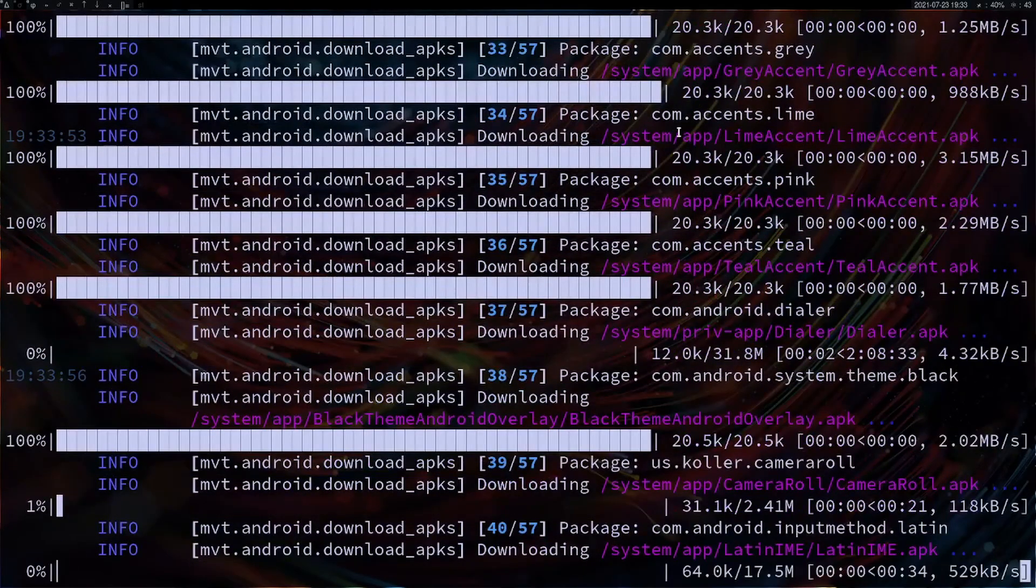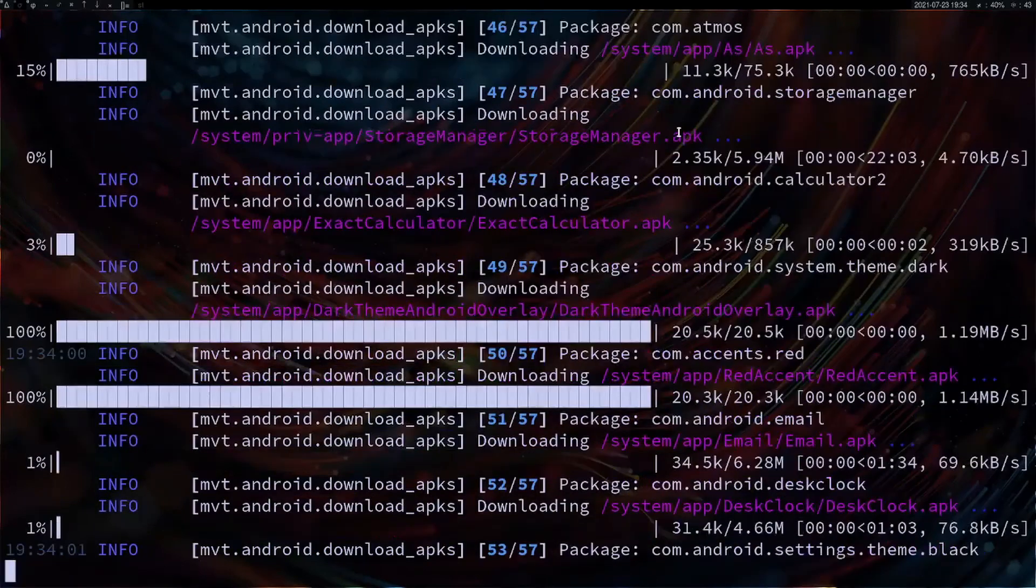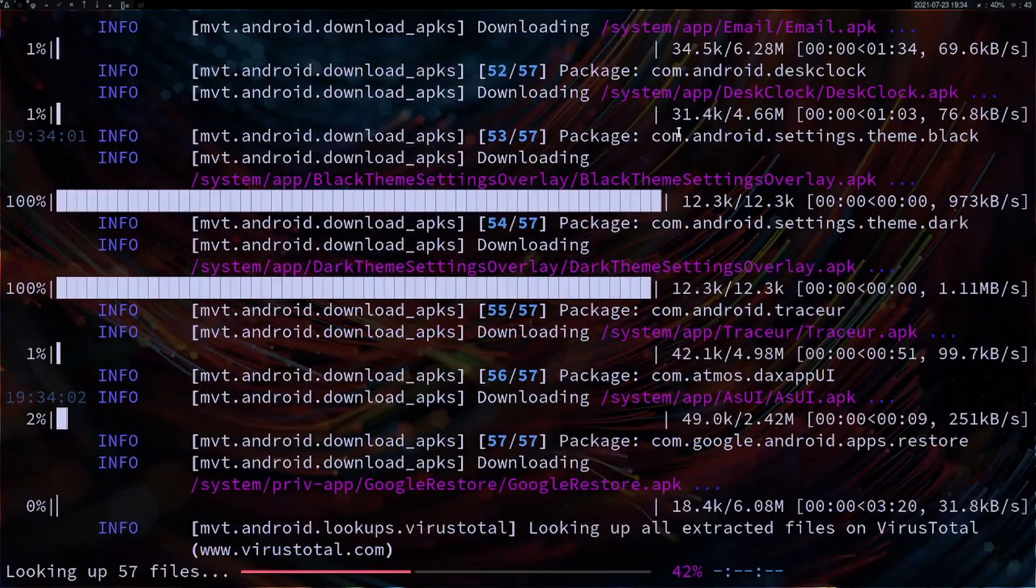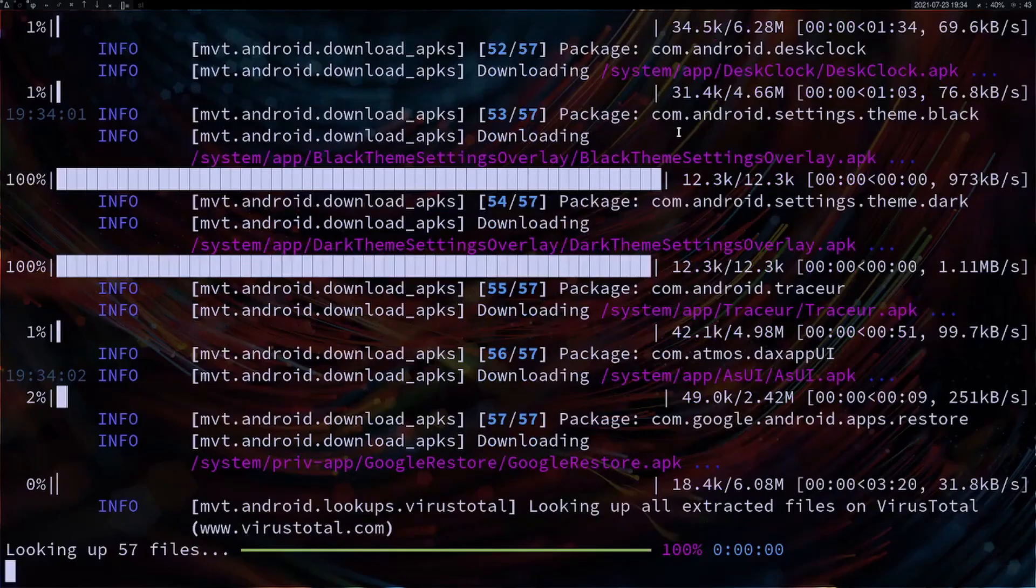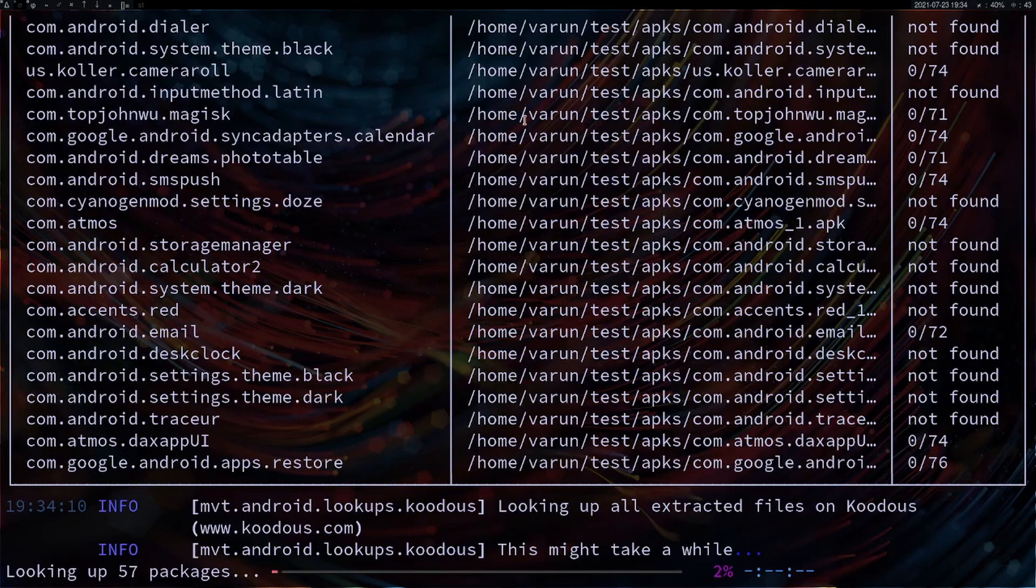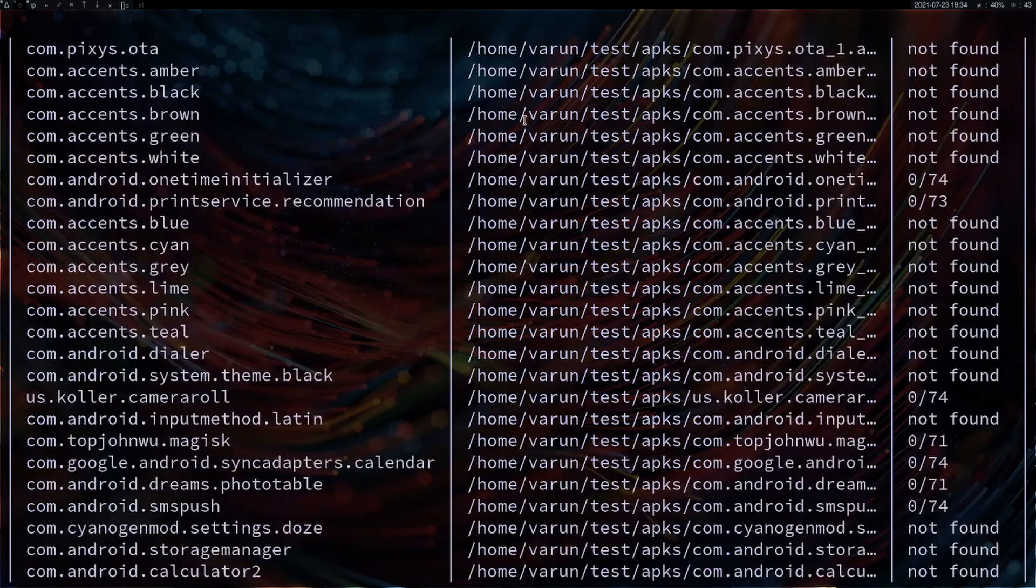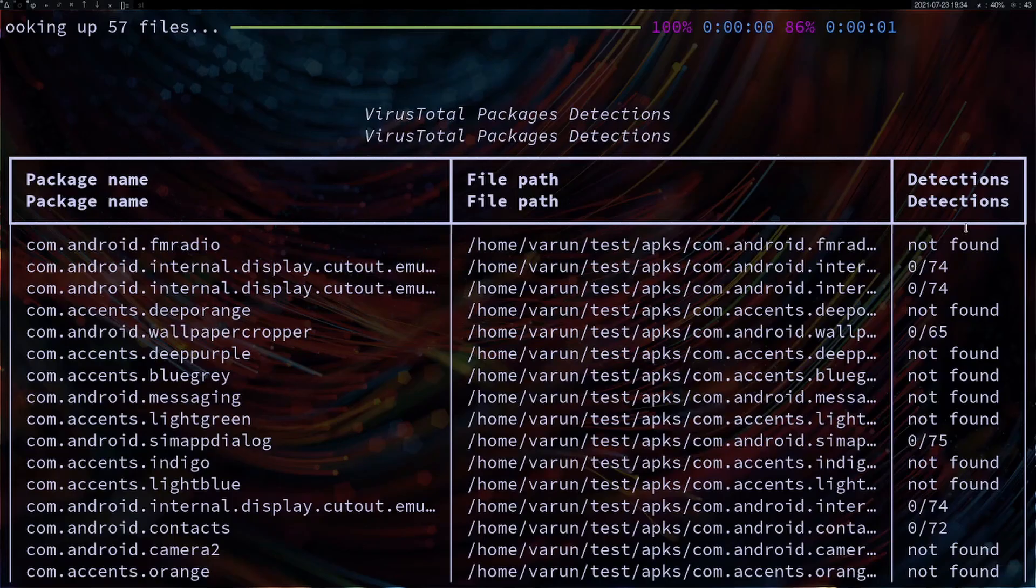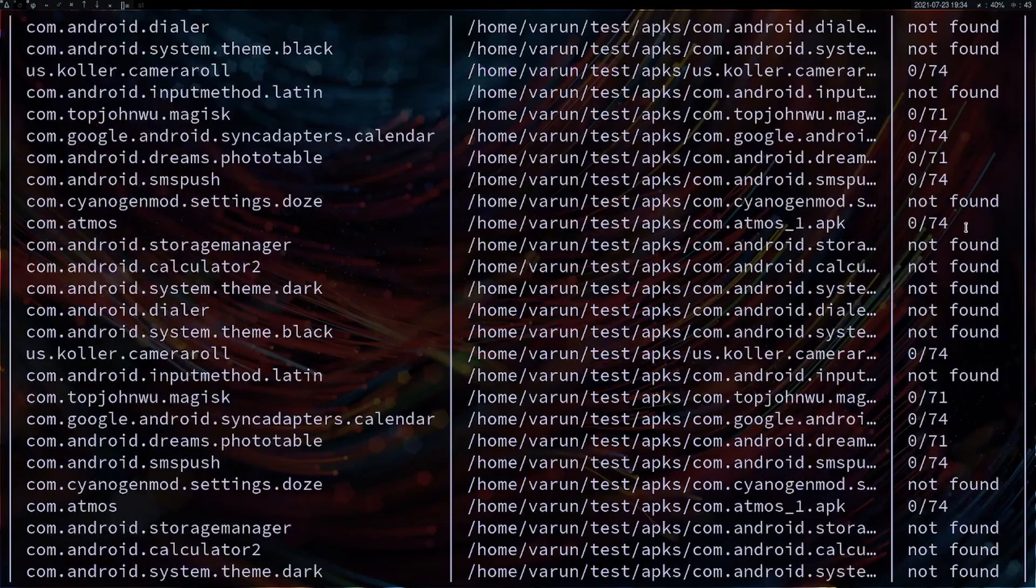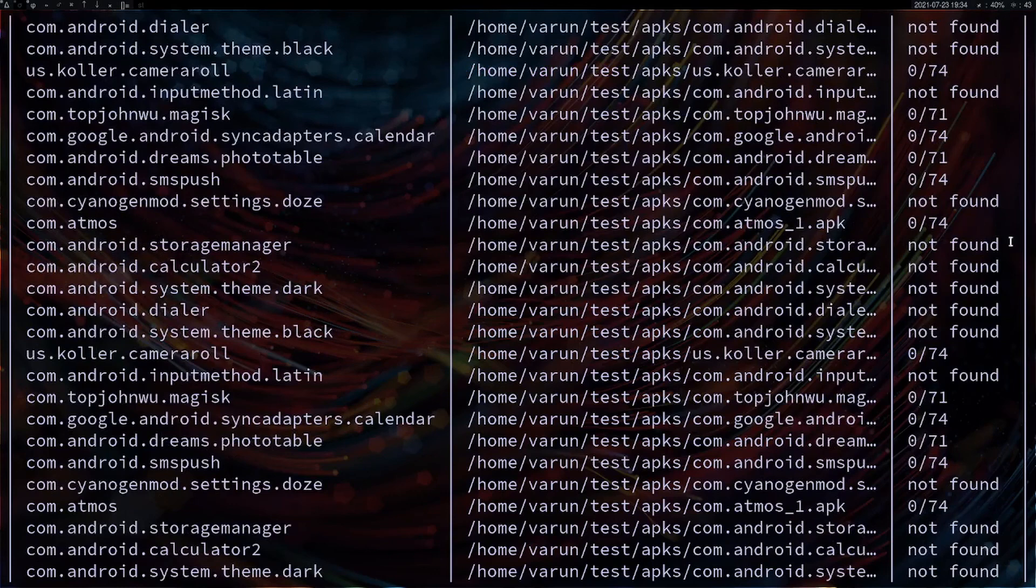You're going to get a result somewhat like this. This is the package name, the path where the file is saved, and you can see the number of detections over here. It will run through and take some time for the whole status to finish, so you can see all these things accordingly.